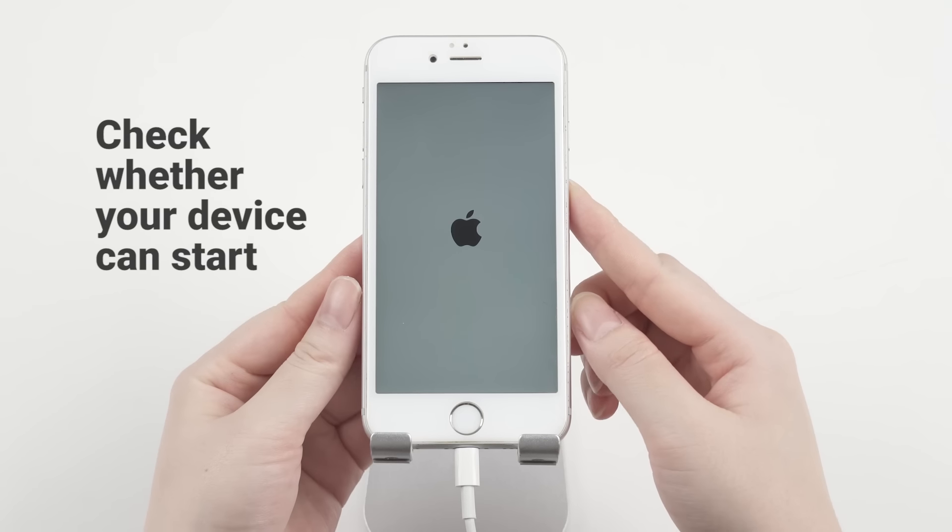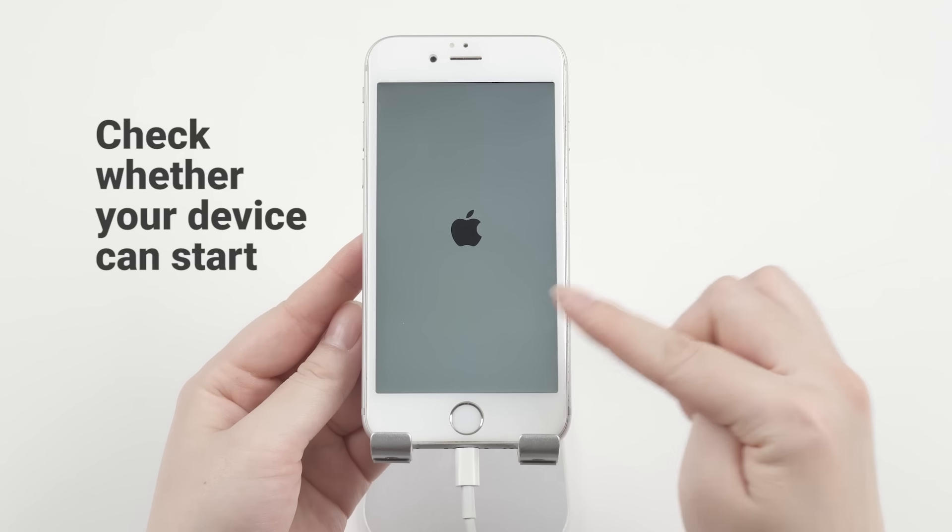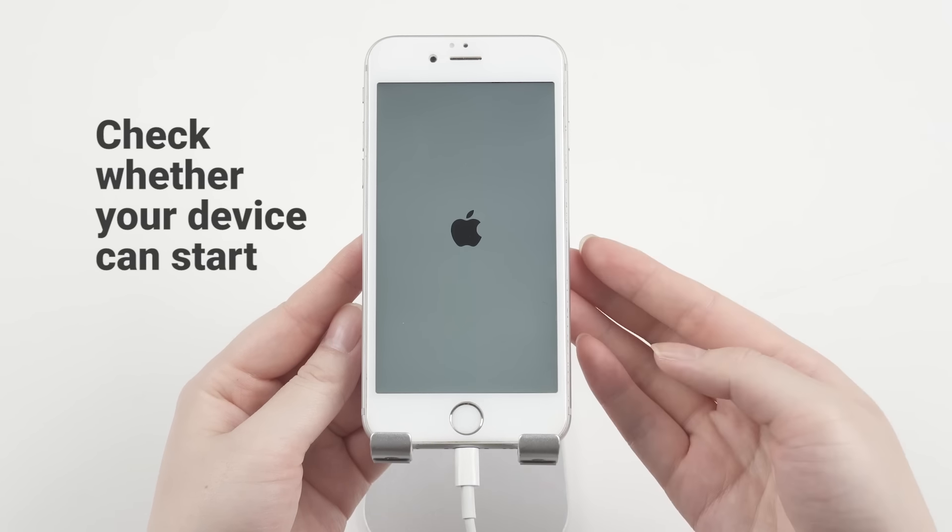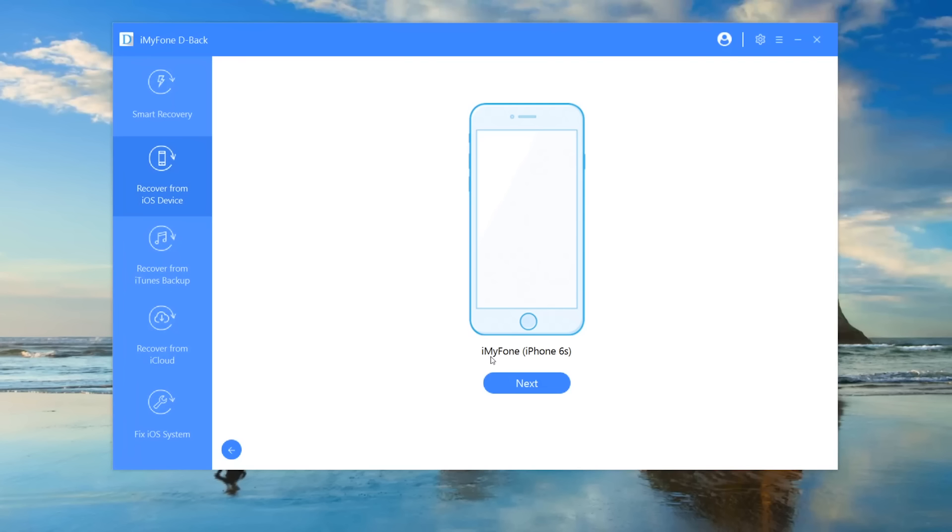If it still can't, please repeat the above steps. After that, you can recover photos from your iPhone.